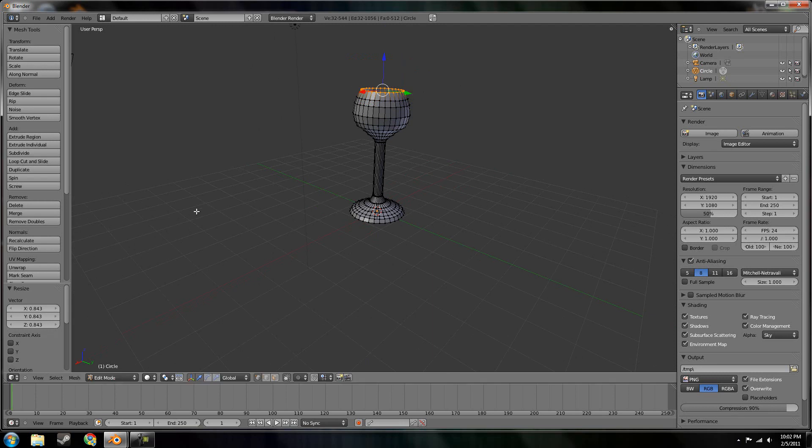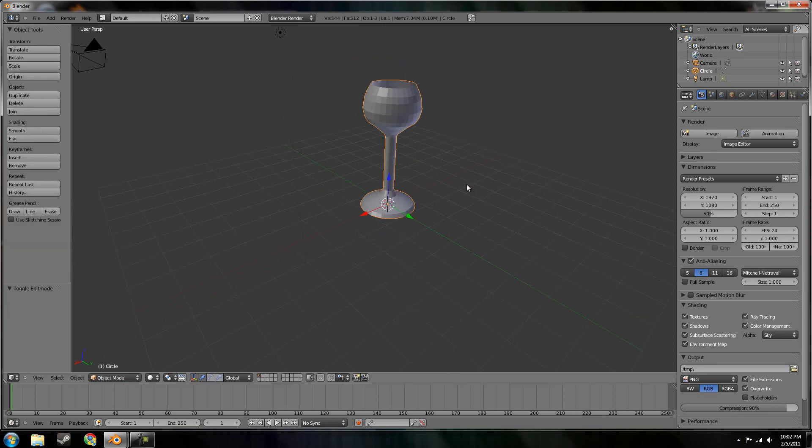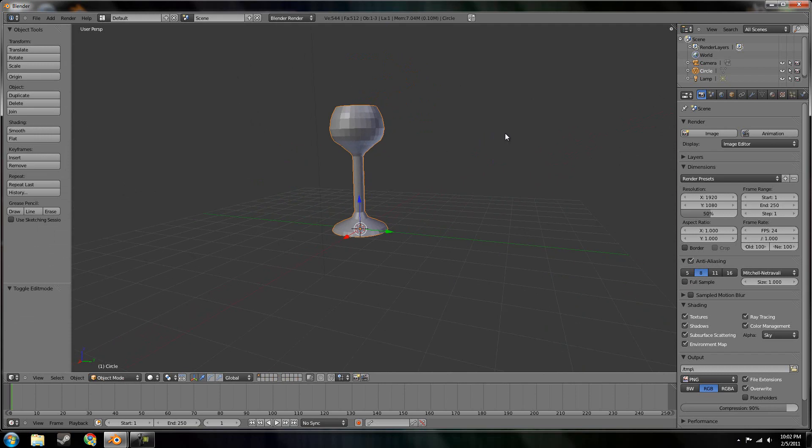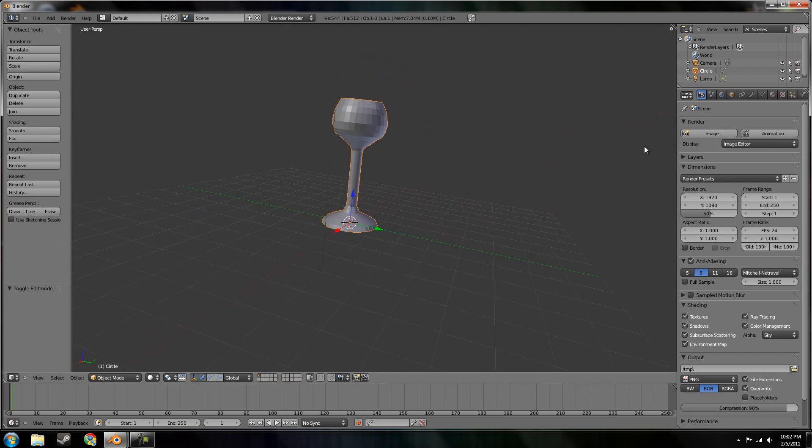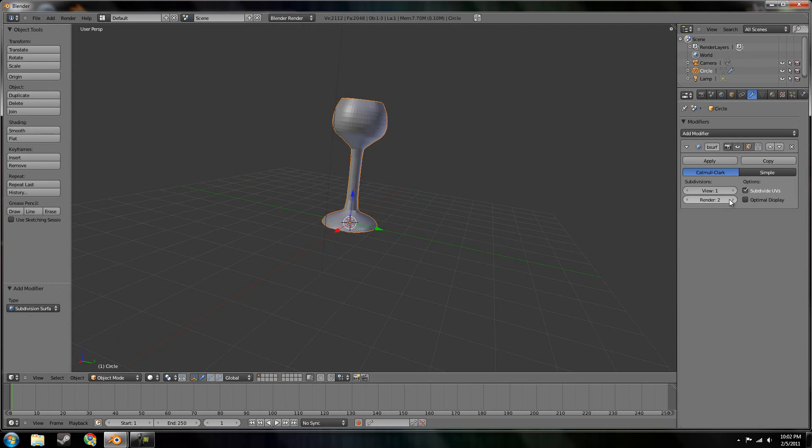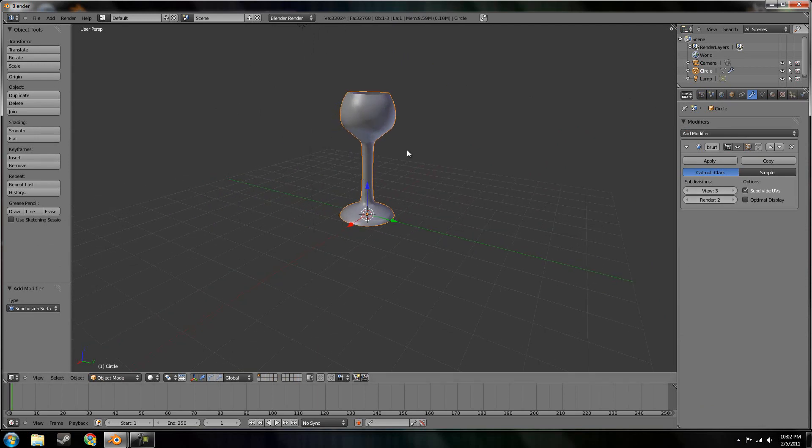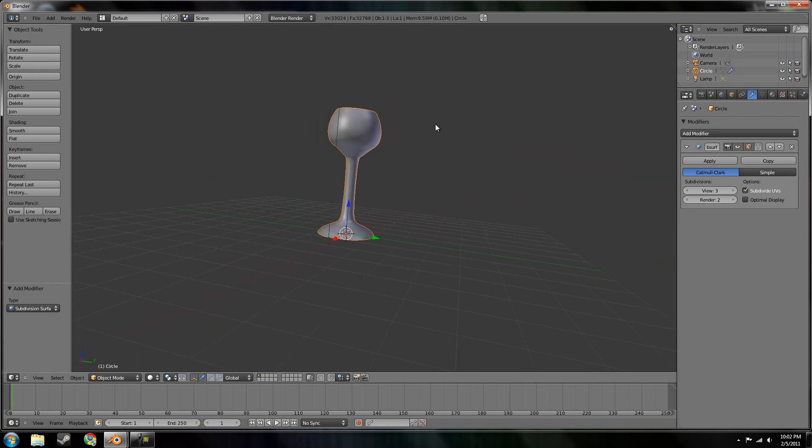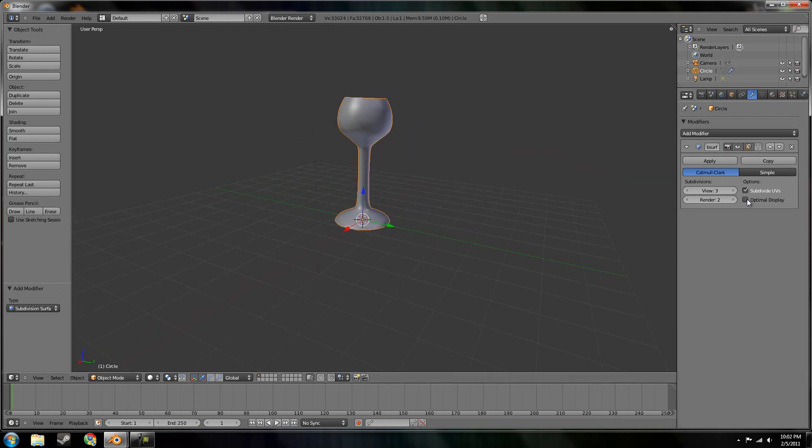Alright. As you can see, it looks kind of blocky and weird. So we're just going to go into the modifiers, add modifier, subdivision surface. I have a fairly good computer here, so I'm going to set view to 3. You can see we have a pretty well smoothed out wine glass. Set the render all the way up.